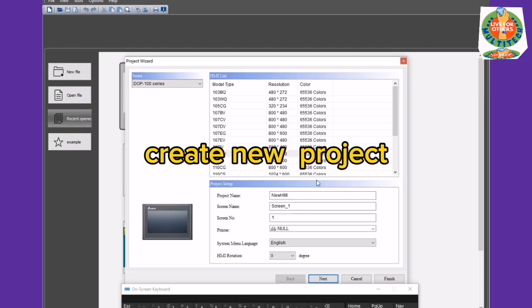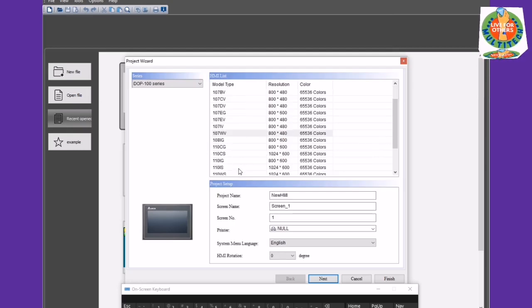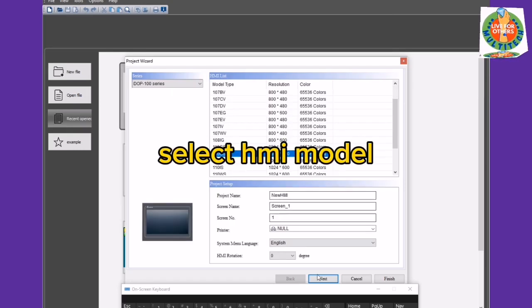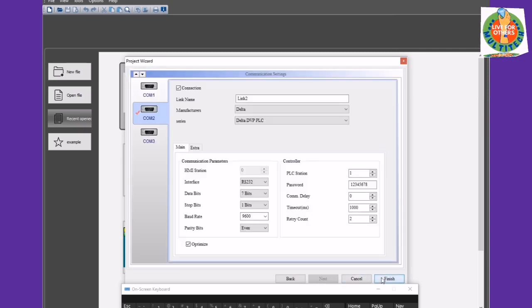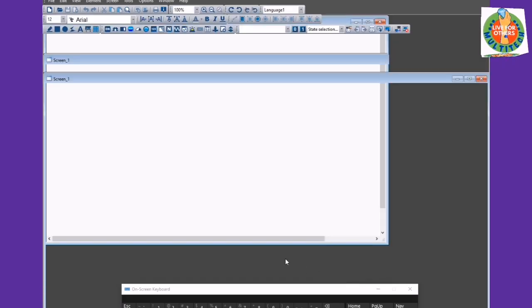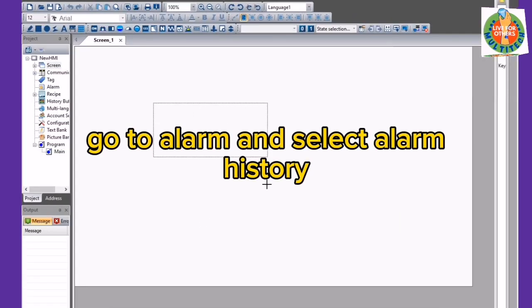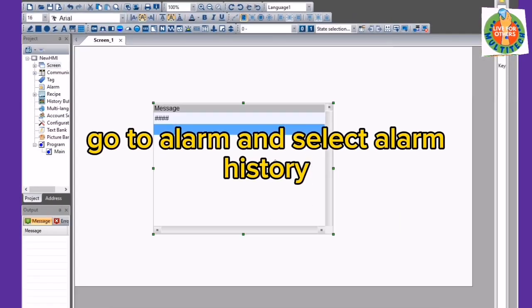Create a new project. Select the HMI model. Go to Alarm and select Alarm History.